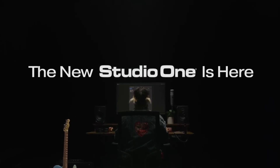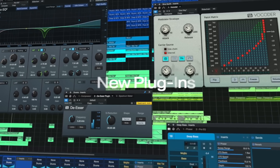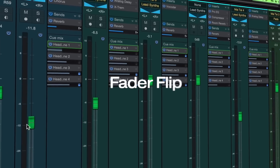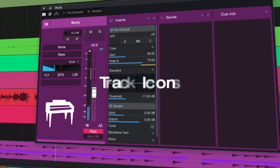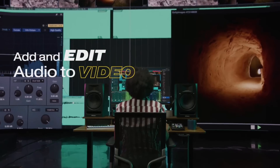The folks over at PreSonus just dropped Studio One 6. They gave us an updated start page, new updates to old plugins and some brand new ones, new mixer features like fader flip, different pan modes, track overviews and track icons, and a brand new video content editor for content creators. I've been using Studio One for several years all the way back to version three, so I have a pretty objective opinion on whether or not this is worth upgrading.